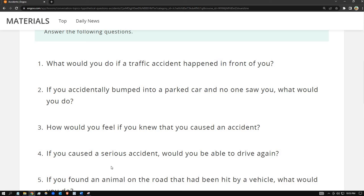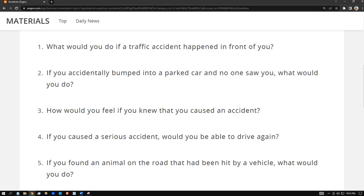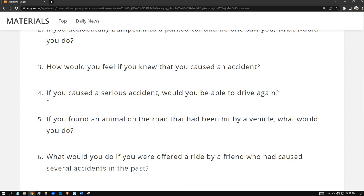Number four: if you caused a serious accident, would you be able to drive again? Of course I would drive again, even if it's very traumatic. I'm not gonna quit or stop driving because of a serious accident. Anyone can experience an accident, and you're not always in control of it, so I would still continue driving.